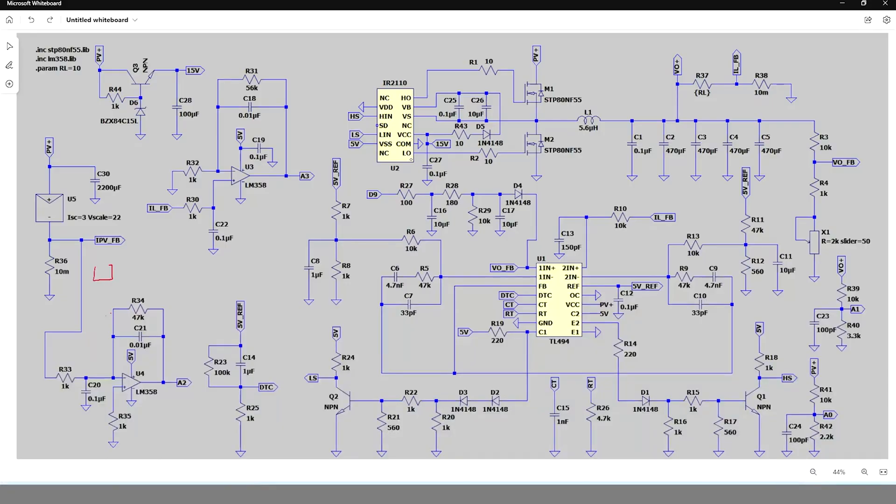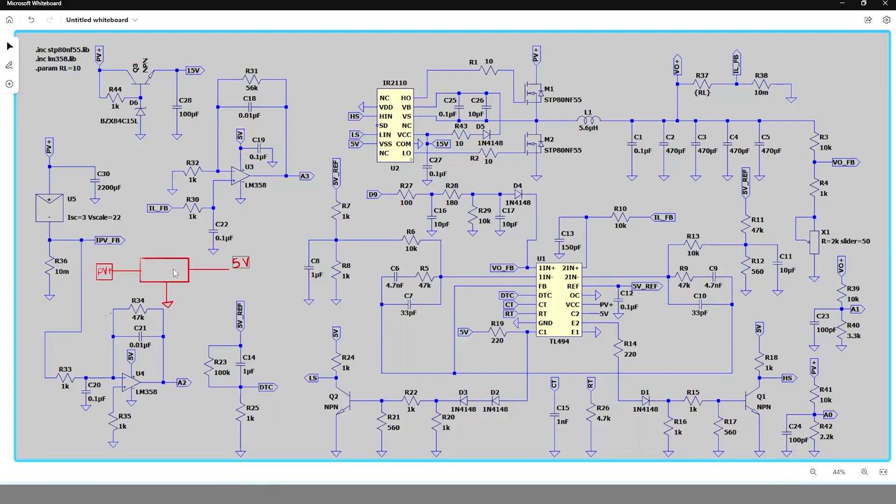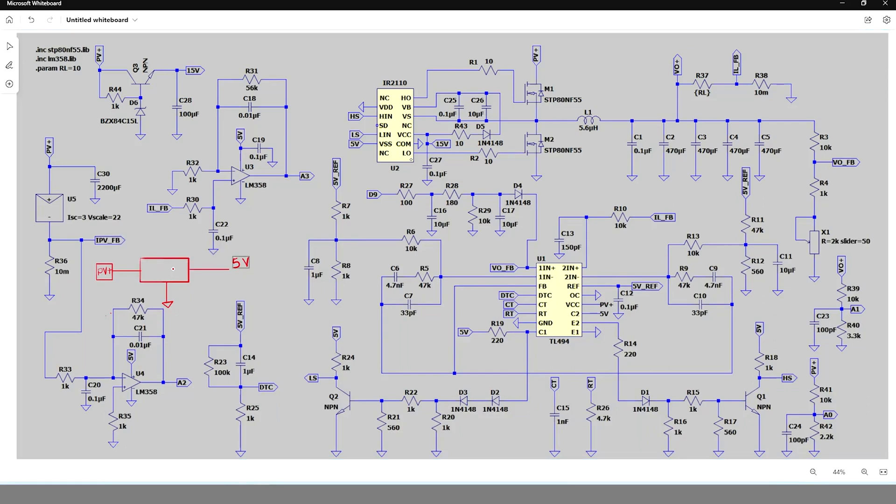Here I have used a linear voltage regulator 7805 for 5 volt supply. I believe replacing it with a switching regulator like LM2576, the efficiency can be improved to some extent.